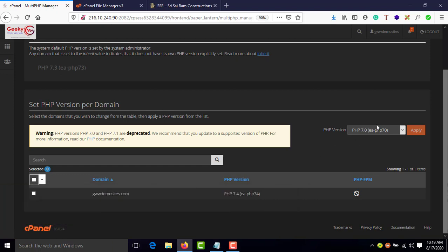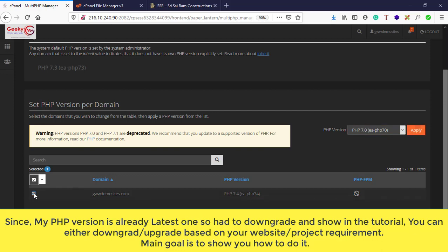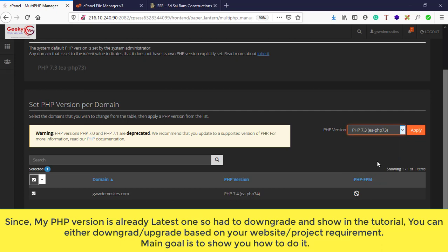In case your version is older, let me downgrade it for demonstration. Select this domain by checking the checkbox, go to the dropdown, and select 7.3.